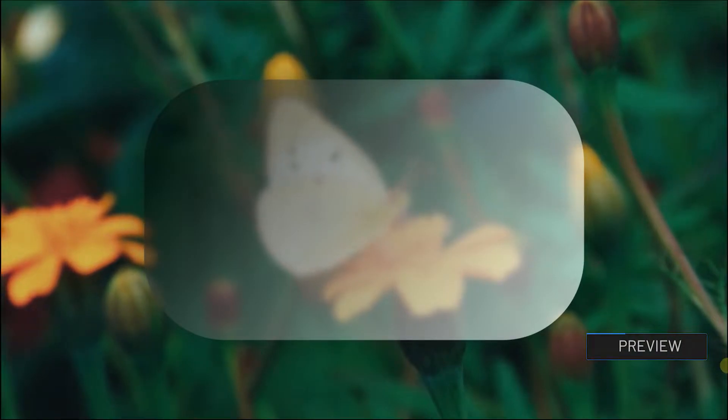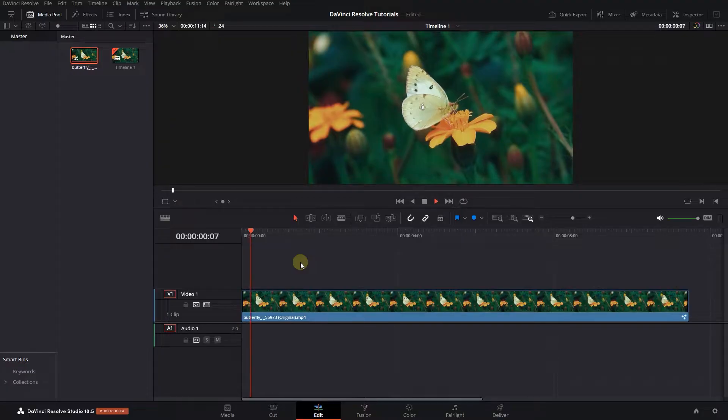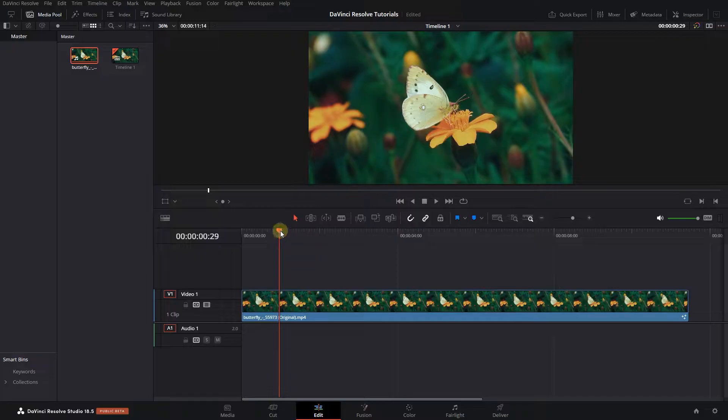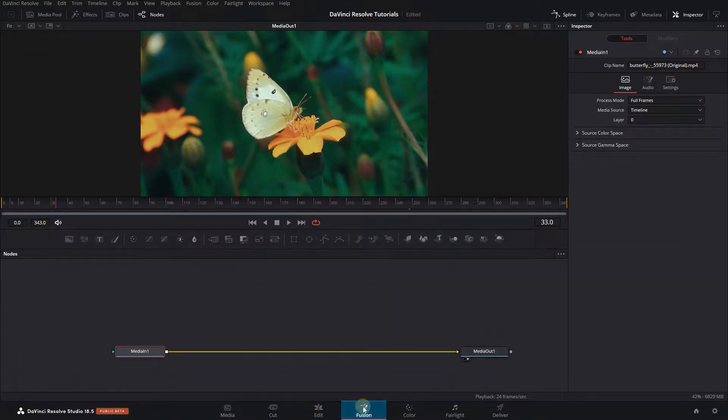How to Create a Glassy Transparent Background in DaVinci Resolve. To begin, I added a video to my timeline. Move the playhead above your video, select your video, and open up the Fusion page.